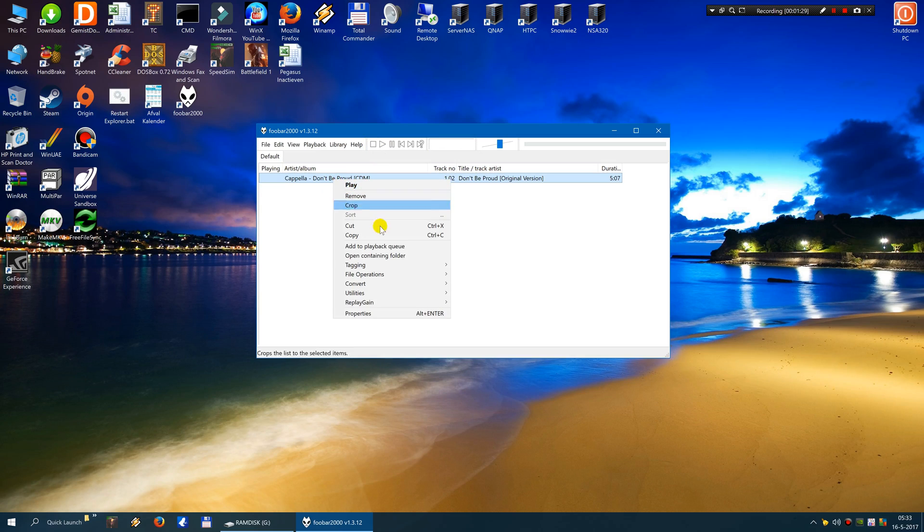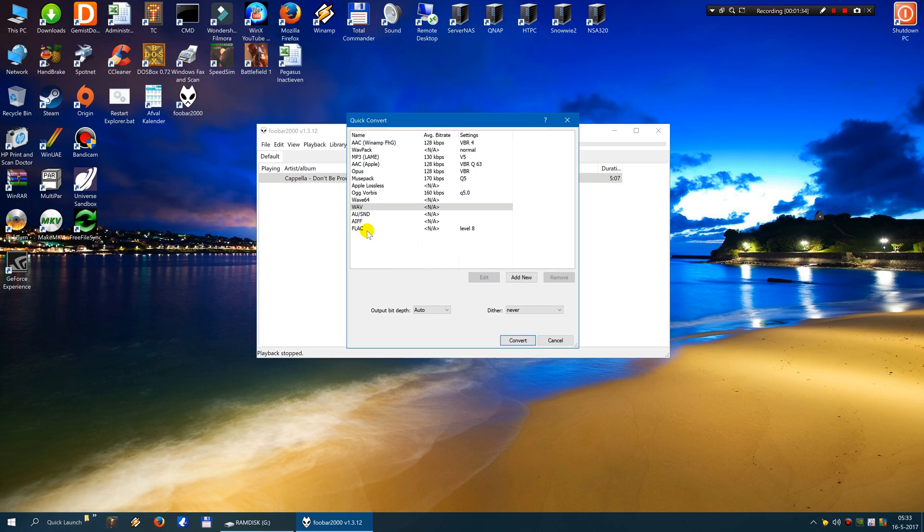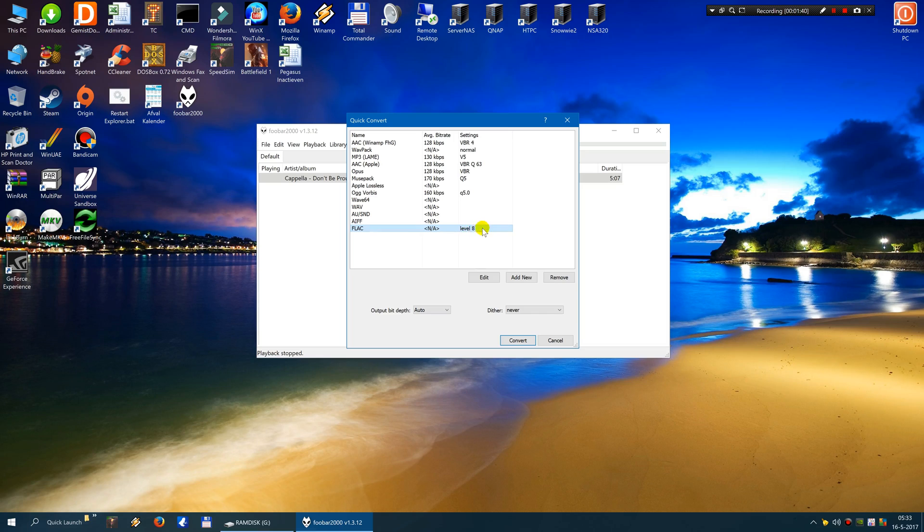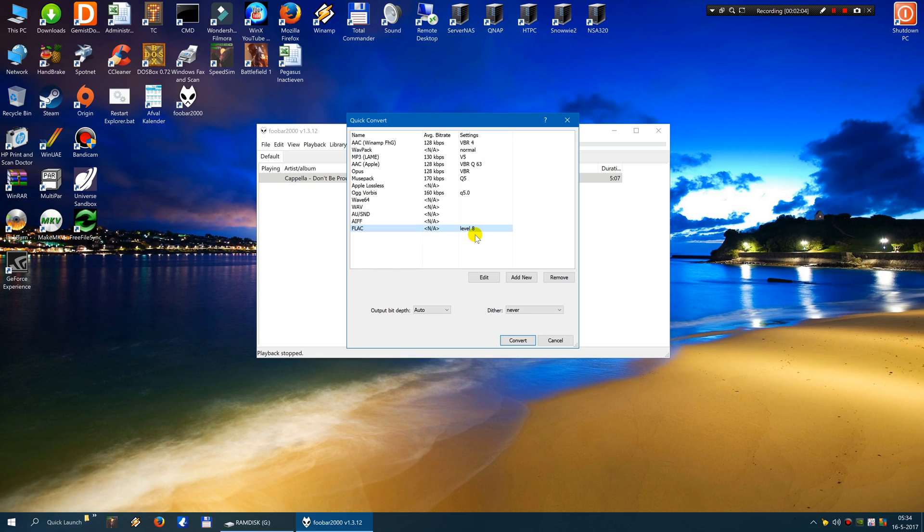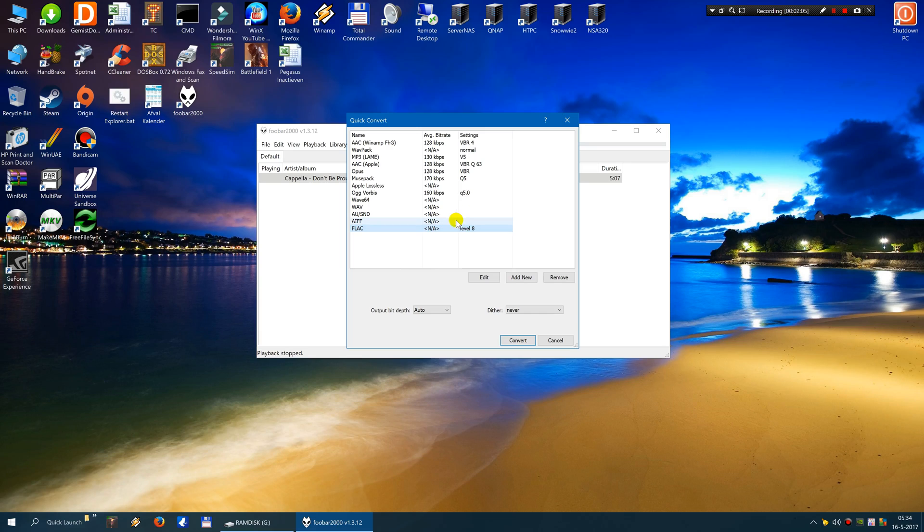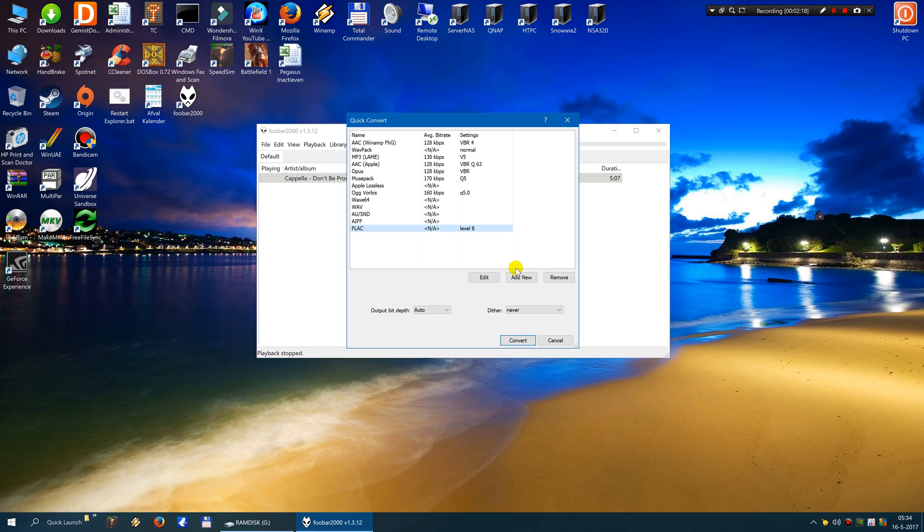Now I will click the right mouse button and I click on convert and I click on quick convert. Now I click on FLAC. You can adjust the level by assessing the speed of your computer. If you have a very fast computer you can set it to level 8 then it will compress the file the most. That takes the most time and it needs the most CPU power to decode but it won't affect anything about the quality.